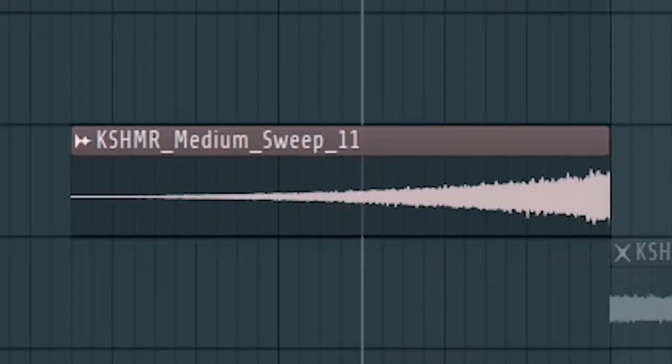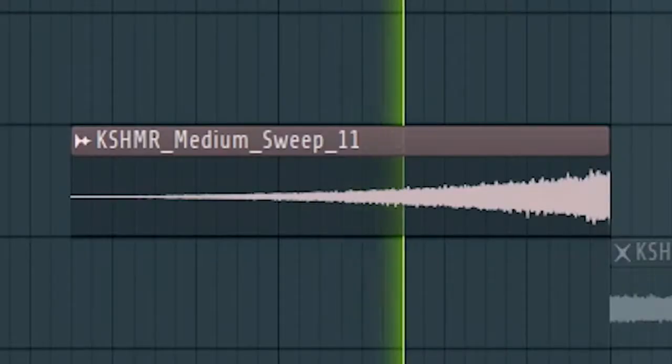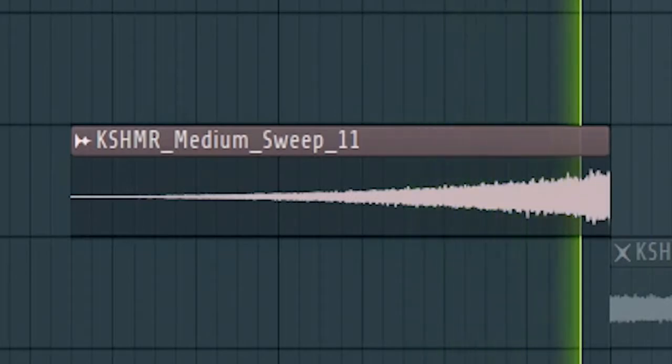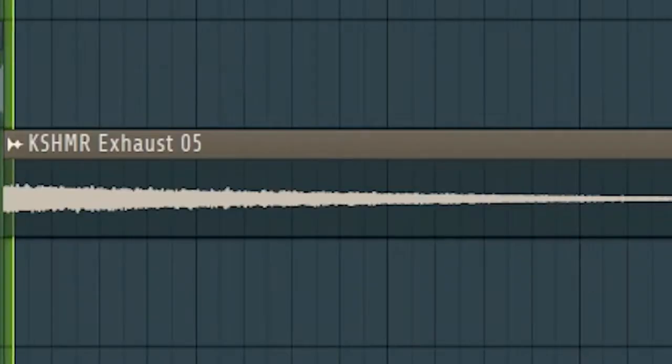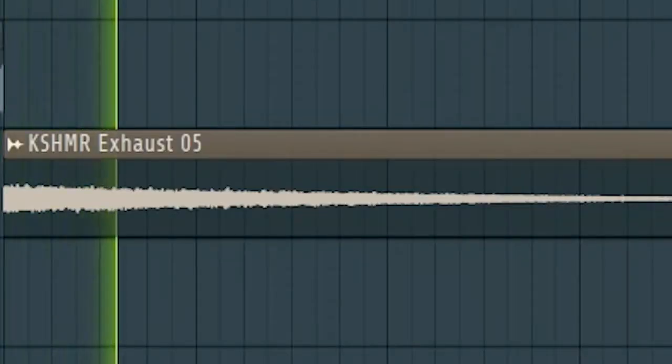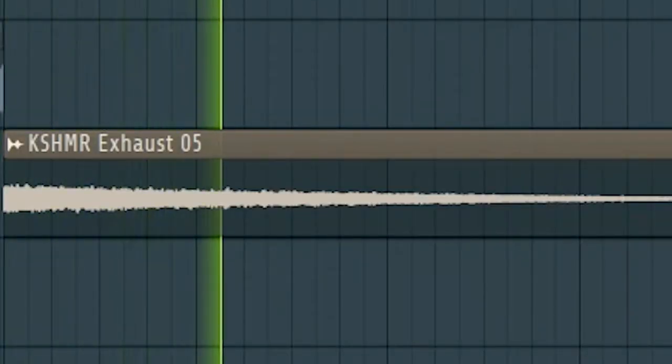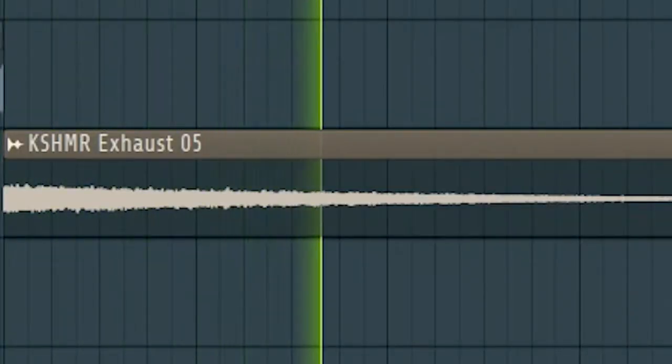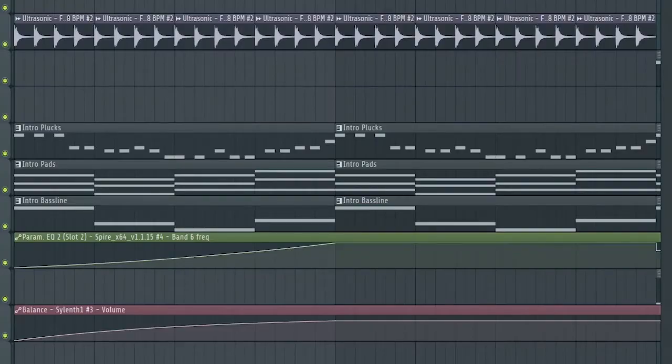Add some risers and down filters to create a small transition. Here's how our intro sounds like.